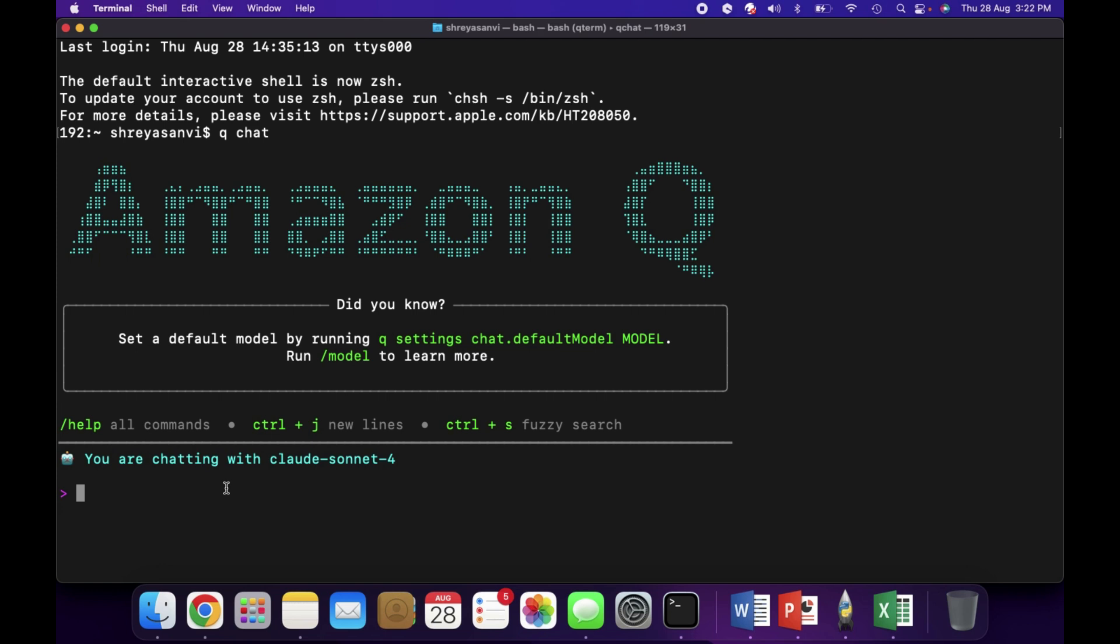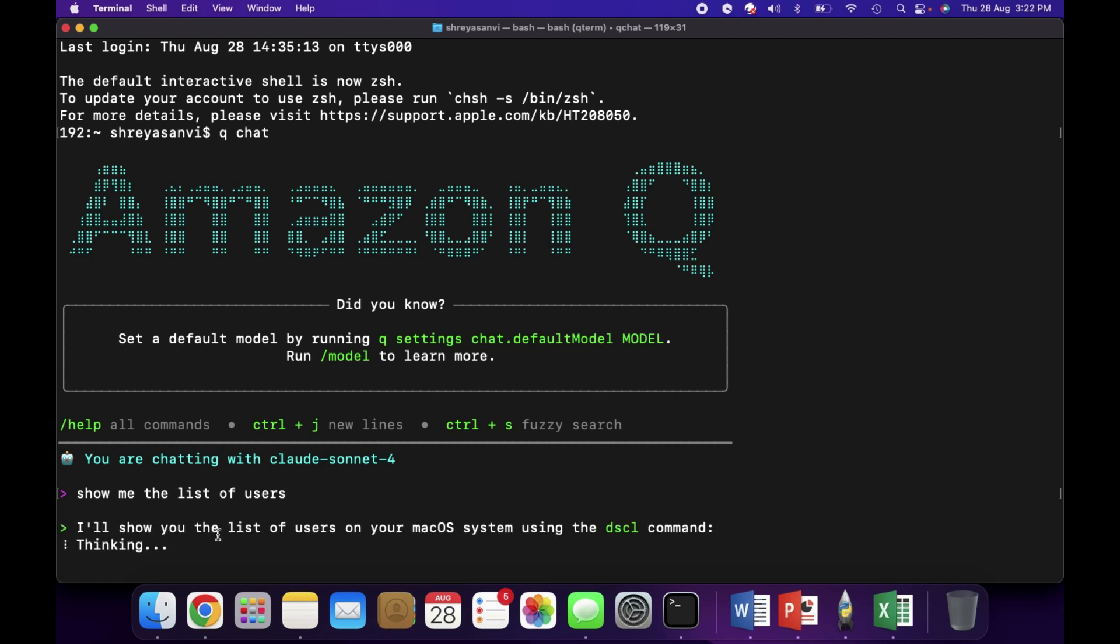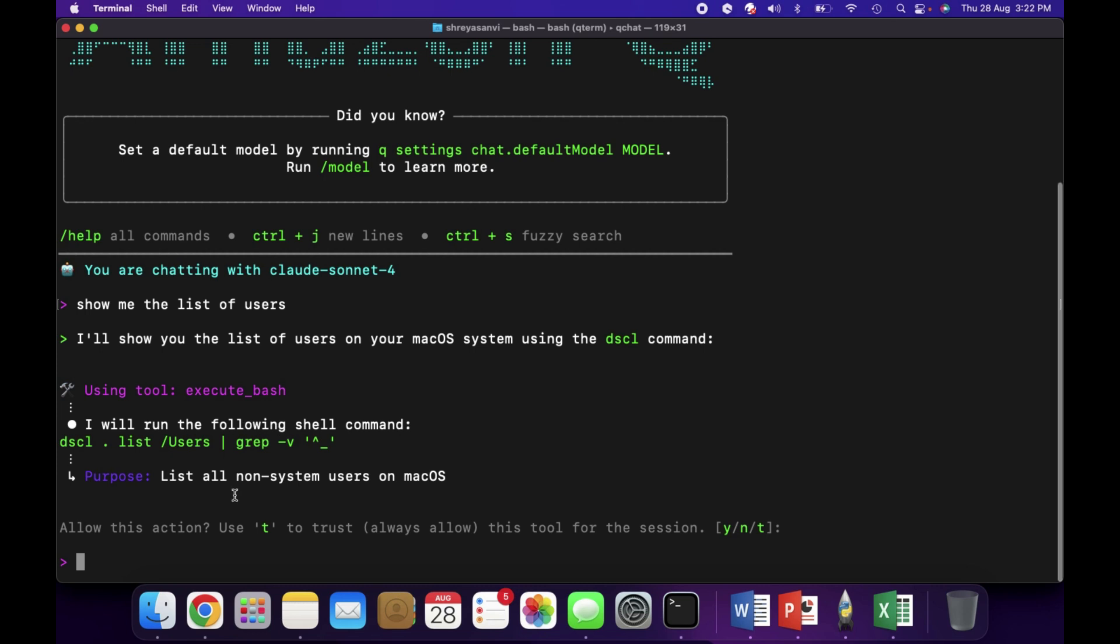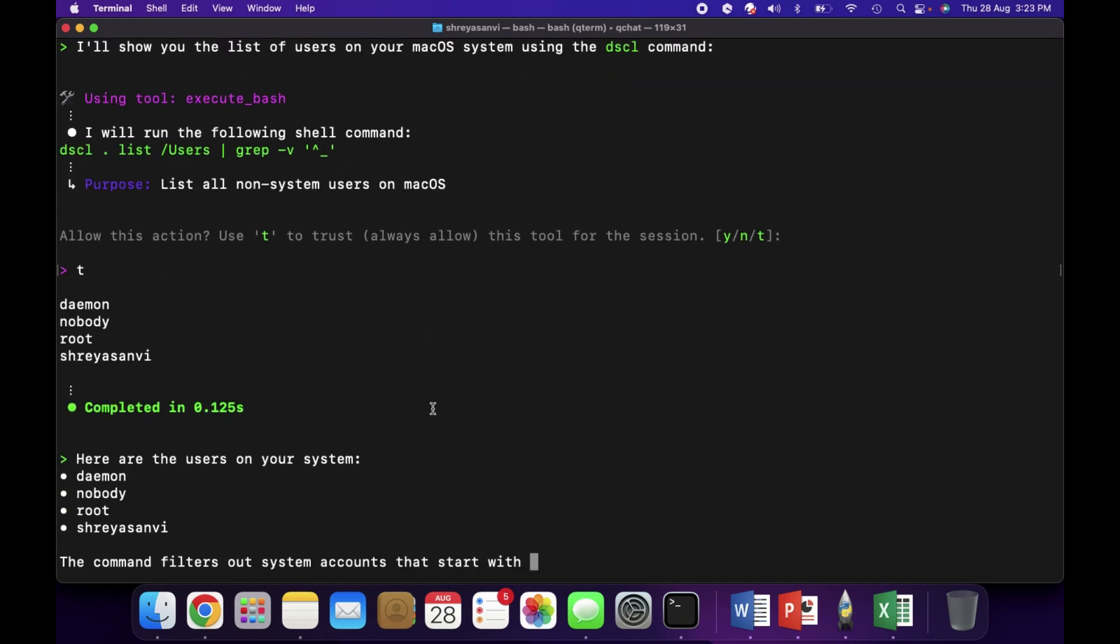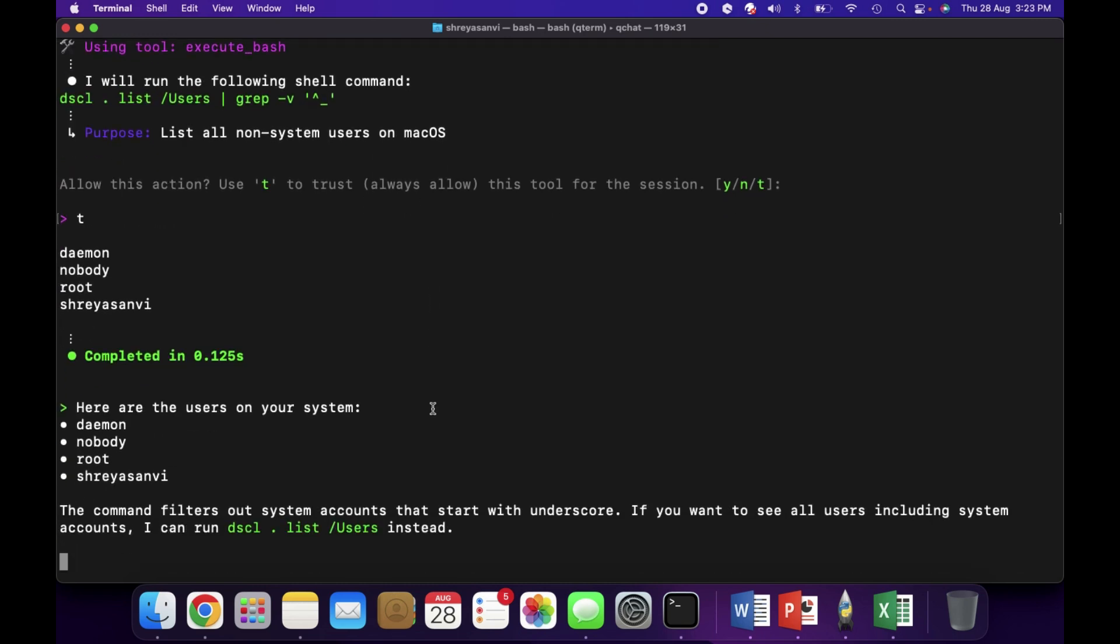Now I'll ask the same question: show me the list of users. It is now listing down all the users. Since we are doing it on the terminal, we have to allow whether this command should be accepted or trusted. I'll go ahead and type T, which means trust, because it's my own computer. Okay, so here are the users on your system.